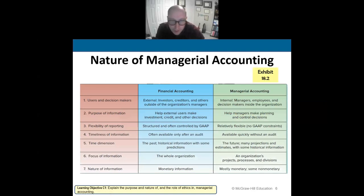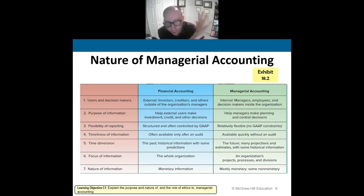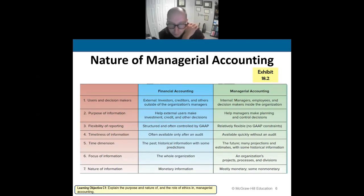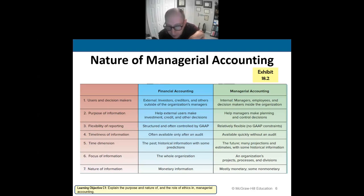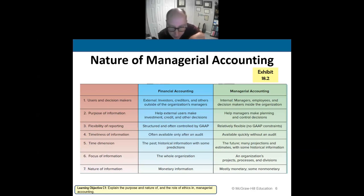We talked about the differences between financial and managerial accounting. Financial accounting deals with external users — investors, creditors, the government, banks, everyone outside the company. It helps them make decisions. It's structured and controlled by generally accepted accounting principles. We do it yearly. The information is based on the previous year's data. It focuses on the entire company as a whole, and it's monetary in nature.